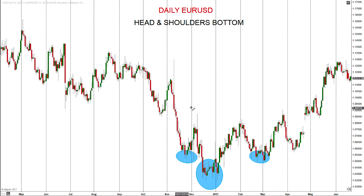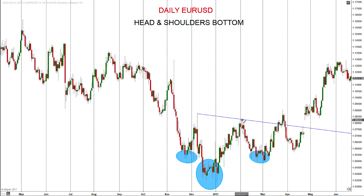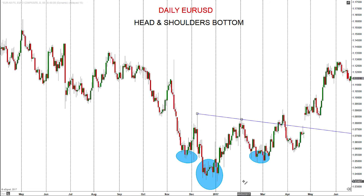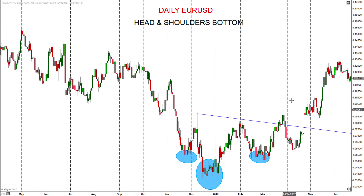And then we draw the neckline across the shoulders here. When the market breaks the neckline, that's signifying an end — a conclusion to this downtrend. The minimum price objective is this distance here from the top of the head to the neckline, projected out from the break here higher for the target — the minimum price objective on the head and shoulders pattern.